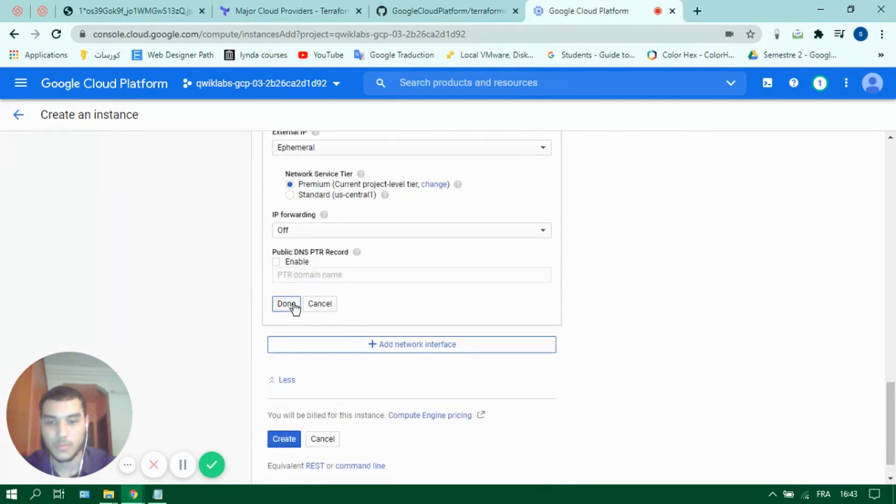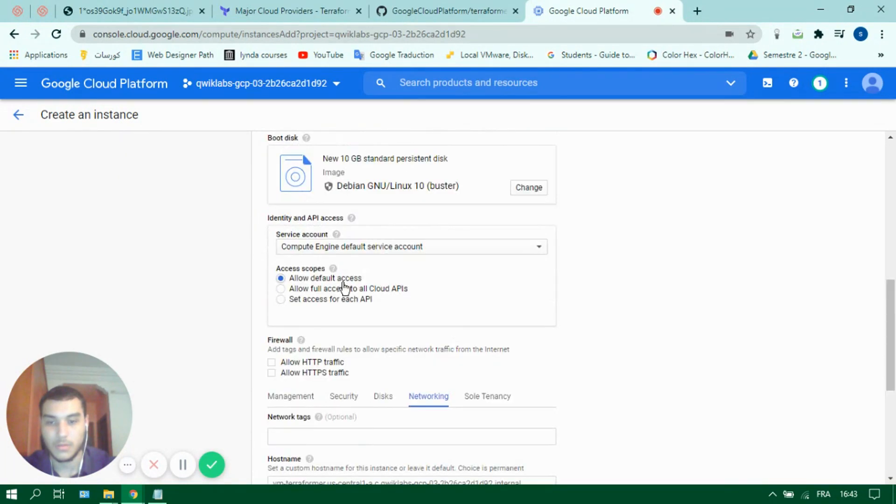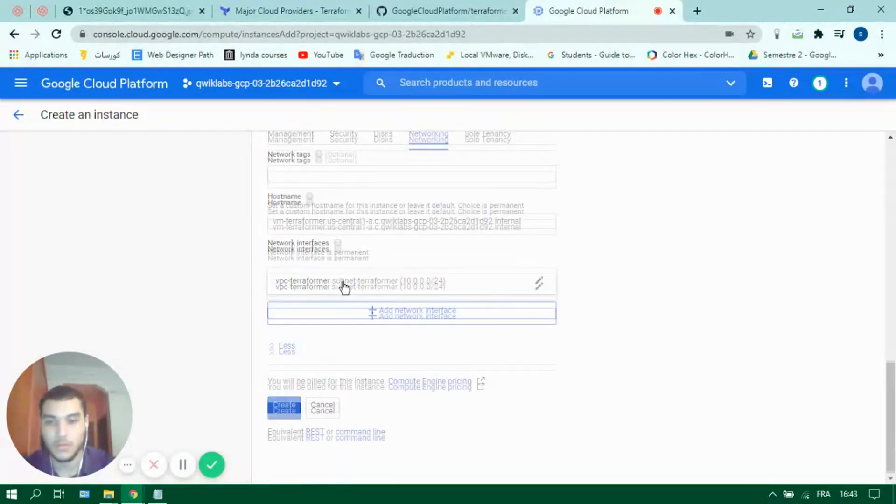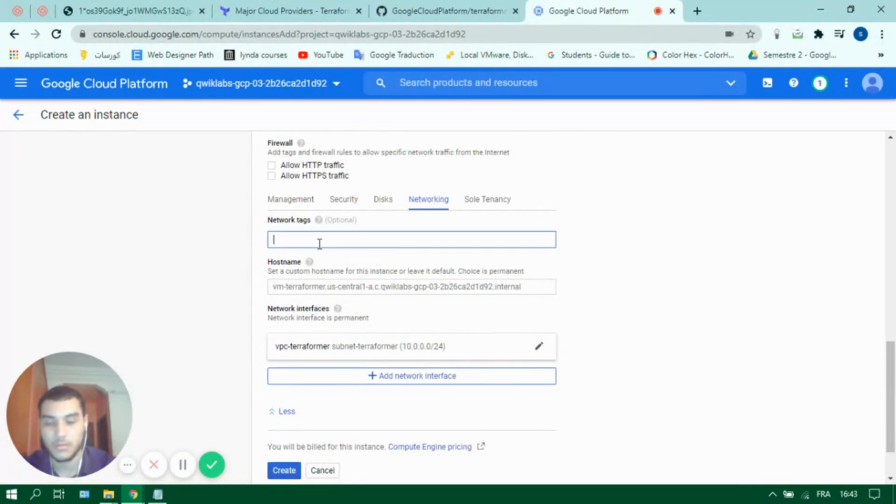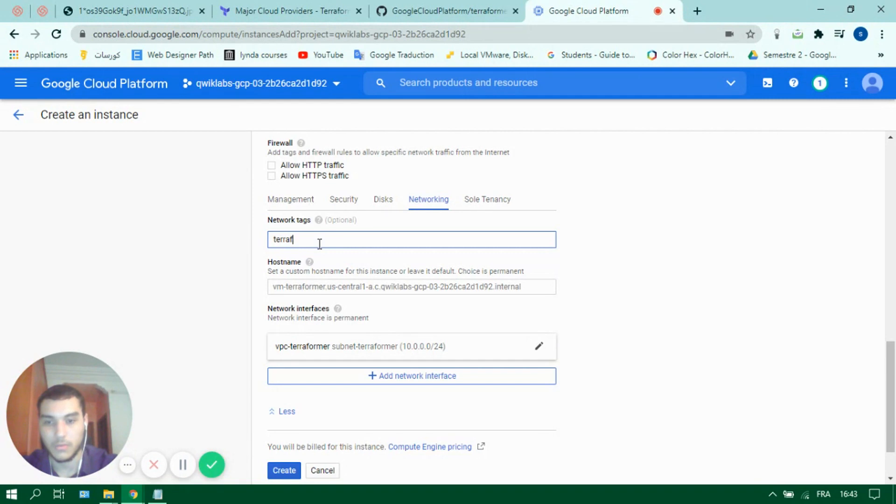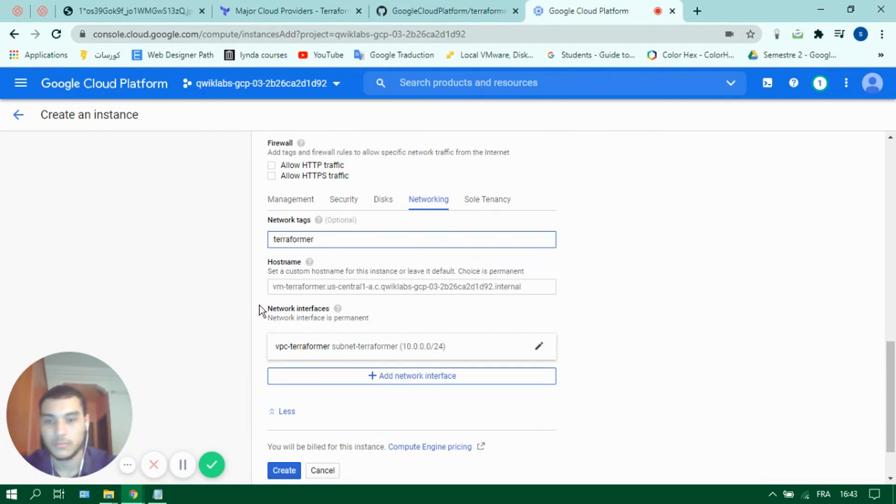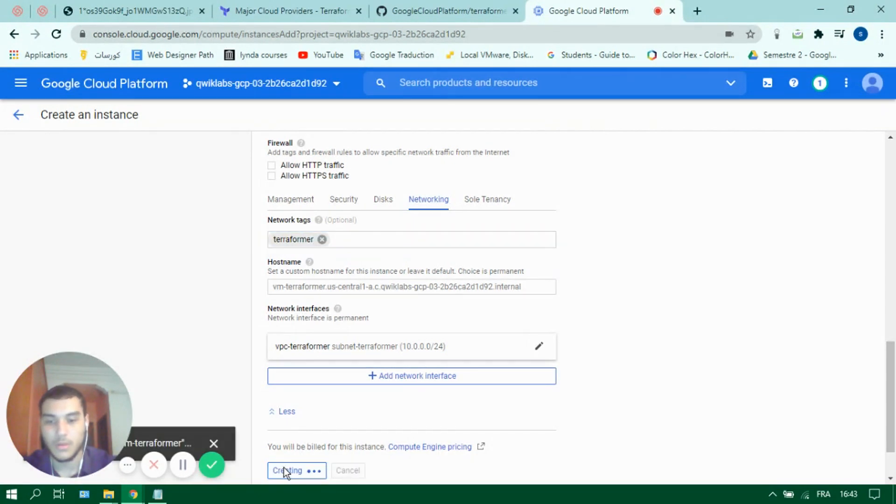Select the VPC, click done, and for networking tag let's give it the tag and create.